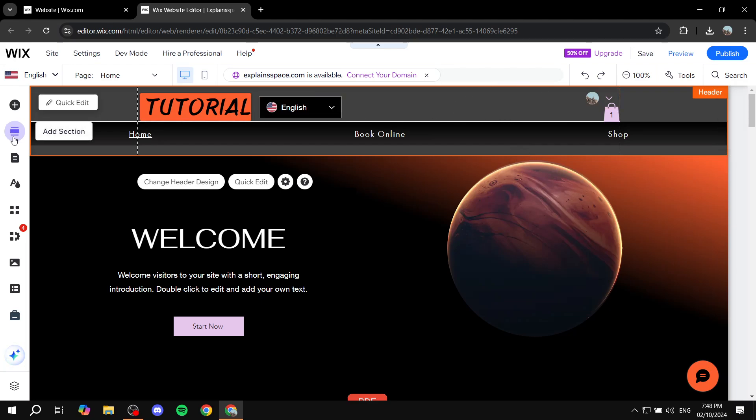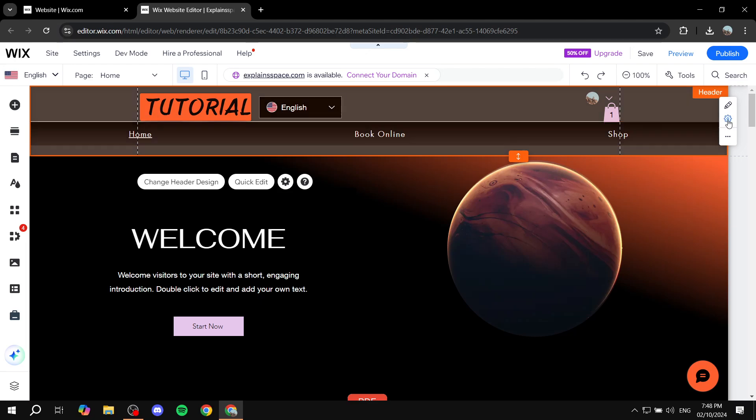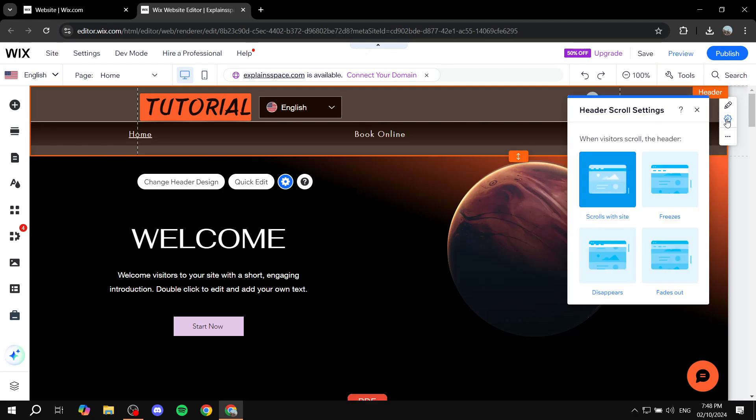If not, you would want to go to the pages. But just hover over the header and go to the right panel where you will find header scroll settings. Now you may not find it in there, but it should be there somewhere. So just find the header scroll settings and click on that.